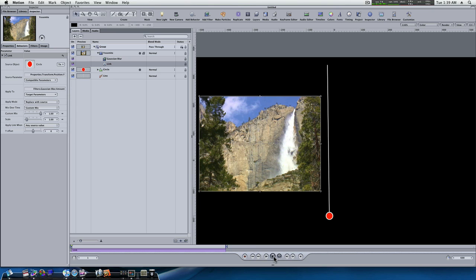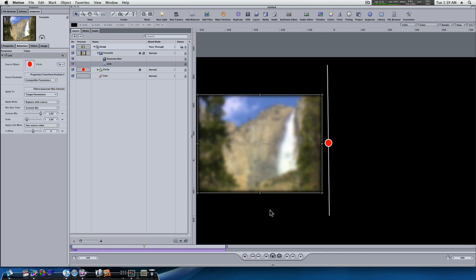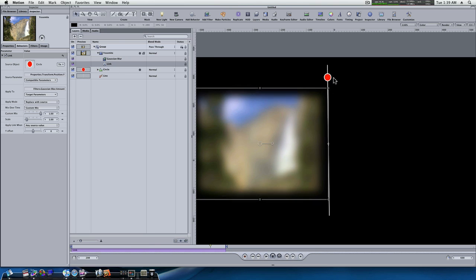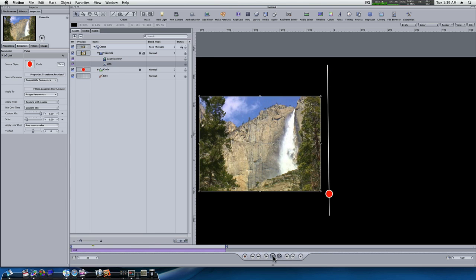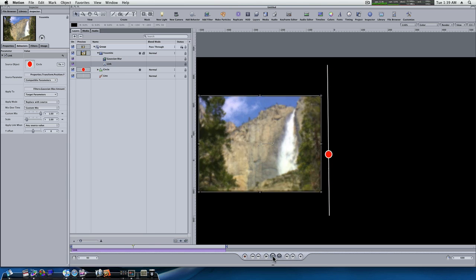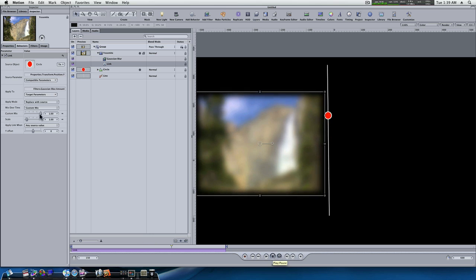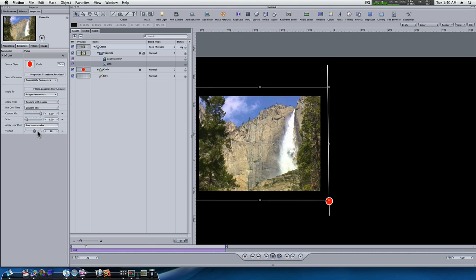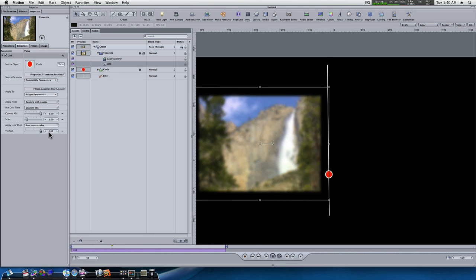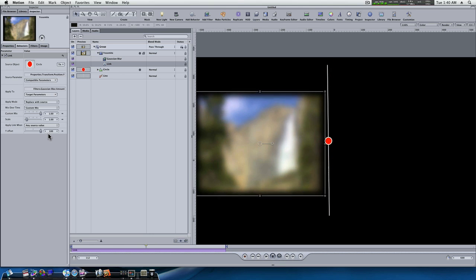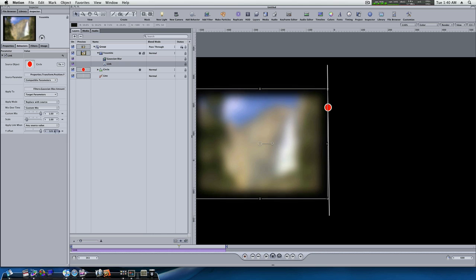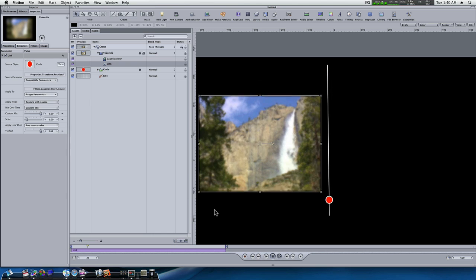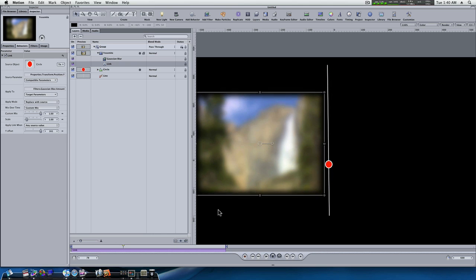And now when I play this, you'll see our clip goes blurry as the little slider goes up. If you want it to start getting blurry sooner, use our Y offset. Now, as you can see, after I took the Y offset up, it's going to start getting blurry a lot sooner.